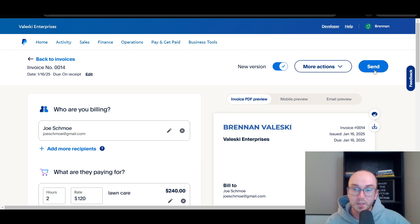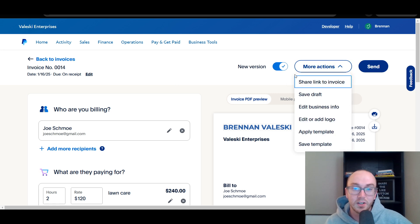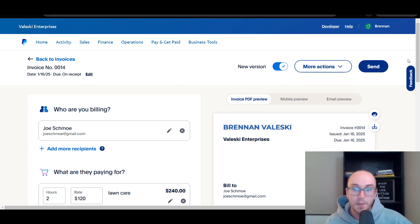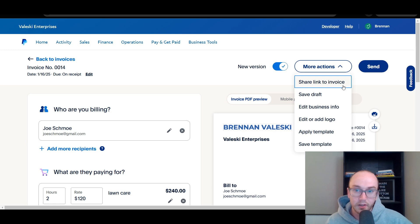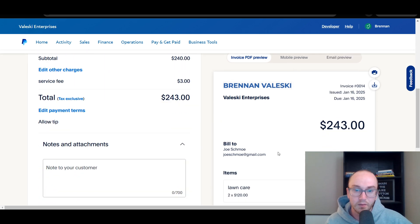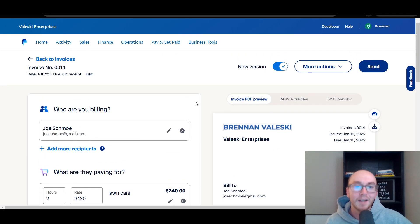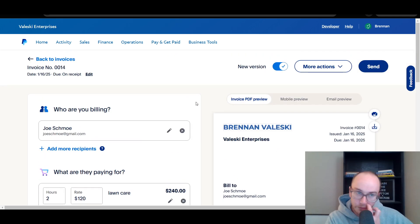Then all you have to do is click the blue Send button. I'm not going to be sending this because this is just a dummy email. But that is essentially how you go about creating an invoice on PayPal. Once you have it made, all you have to do is share the link to the invoice, your customer will see it, and it will be ready to pay.